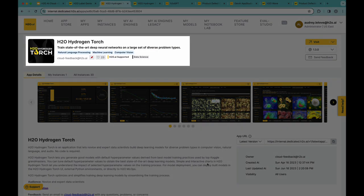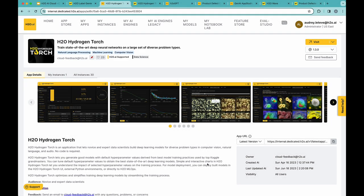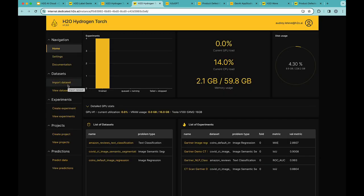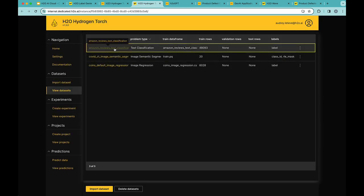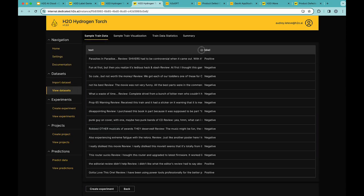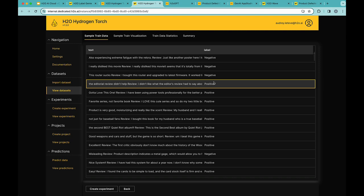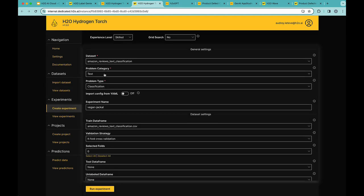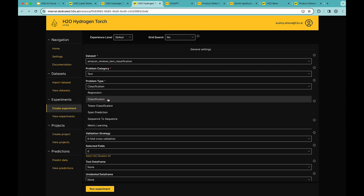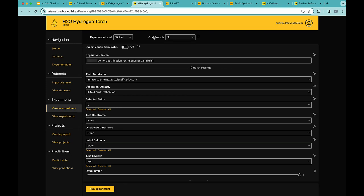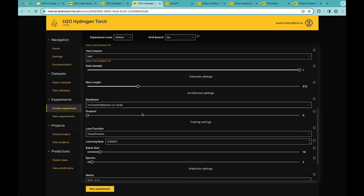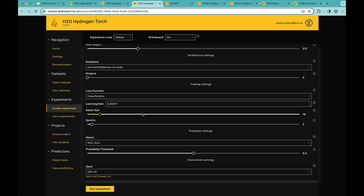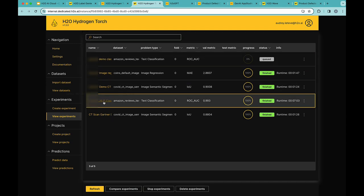H2O Hydrogen Torch is our no-code platform to train state-of-the-art deep learning networks in applications such as computer vision, audio and natural language processing. Let's have a look. First, I can import data set or I can use the pre-existing data set. Let's use today Amazon review text which contains reviews from Amazon and the sentiment associated with each review, positive or negative. Let's create an experiment. Here, this is a text problem and I'm going to be doing classification. I can change the experience level as well as perform grid search. For now, we'll leave the default settings which have been optimized to be performing well in most cases.